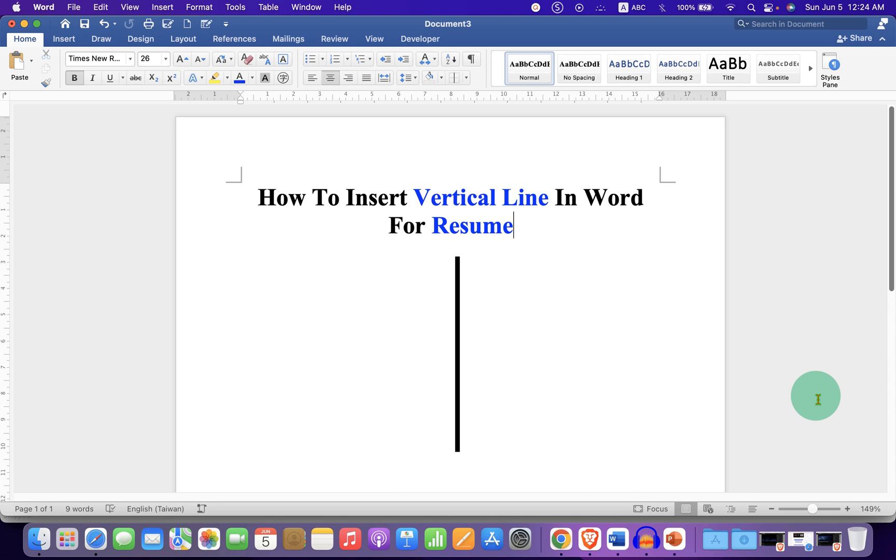Now, check out these useful videos related to resume in Word. Click on that like button. Comment below and let me know if this video solved your problem. And don't forget to subscribe. Bye-bye.